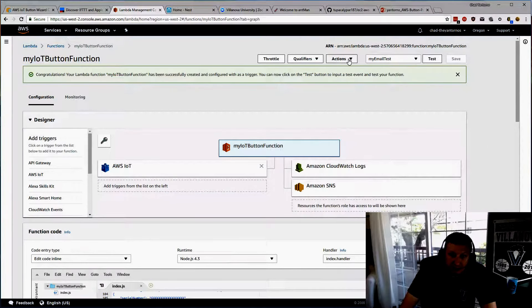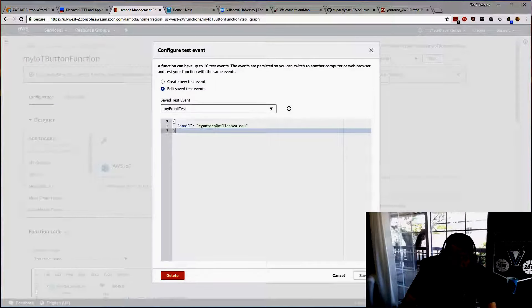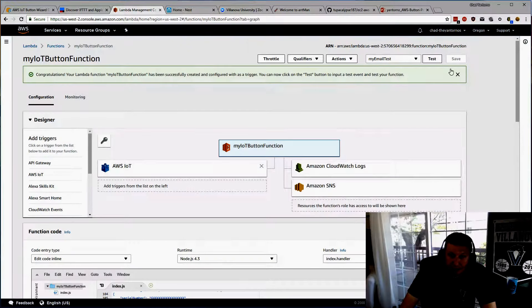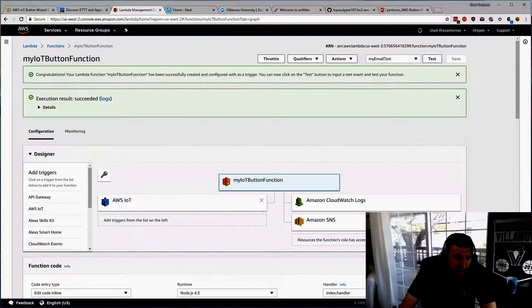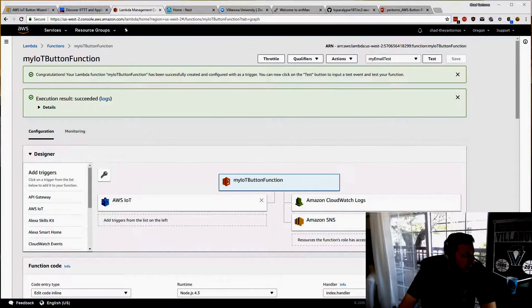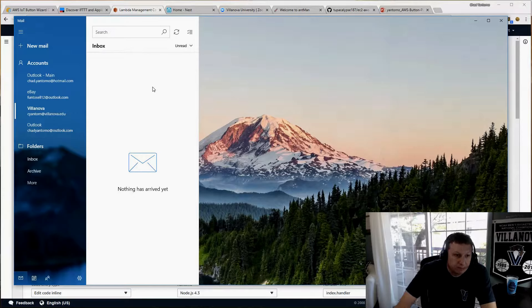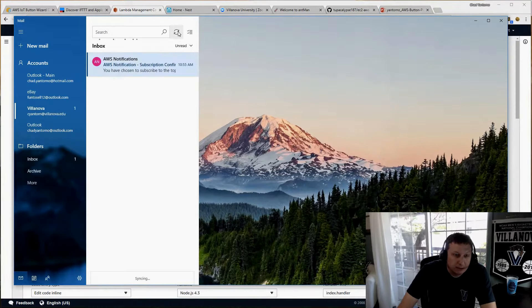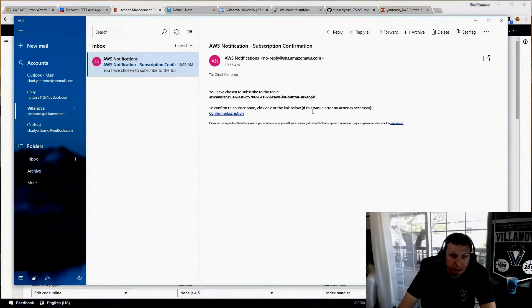I'll set up a test here. I have a test I created called My Email Test — it would look like an email event, along with the email address I wanted to test to. This test lets me verify the function without physically pressing the button first. I'll send out a test and we should receive a test email. Here's the test email — this was the AWS IoT Lambda function that was sent out.